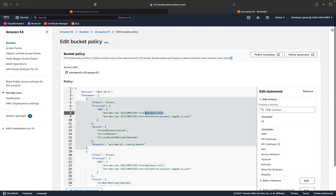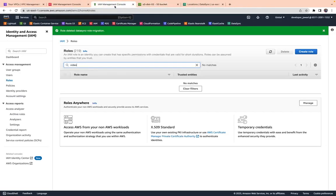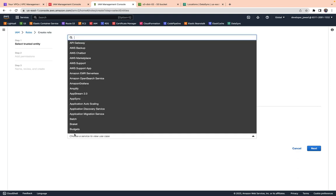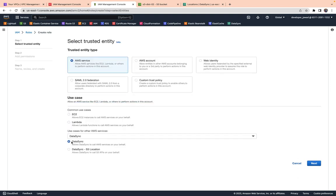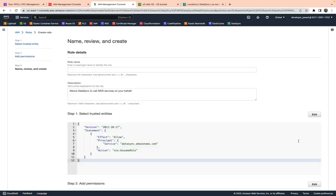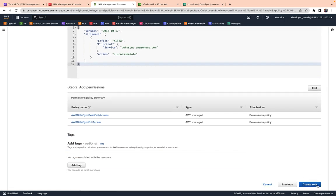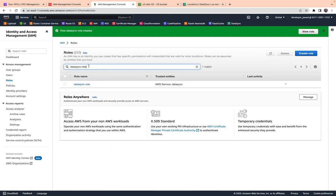Now we need to create a role in the destination account. Go to the IAM role section, click create a role, select AWS service, then select DataSync from the dropdown and click on DataSync. Click next, give this role a name — I'm giving it 'data-sync-role' — and then create the role.